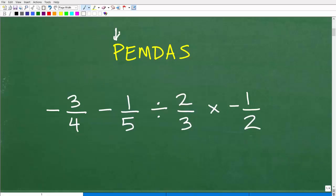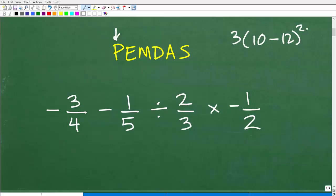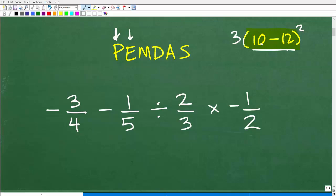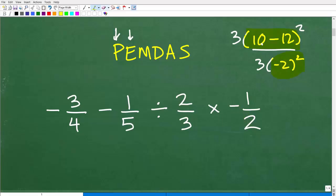In PEMDAS, the P stands for parentheses. So if you have something like 3 times 10 minus 12 squared, you want to look for anything inside parentheses to do first. Do we have any parentheses here? No. The E stands for exponents or powers. In that example, you'd compute 10 minus 12 first, getting negative 2, then square it. Do we have any powers here? No, we do not.